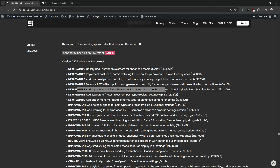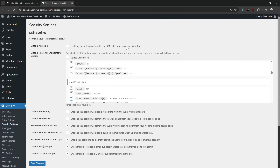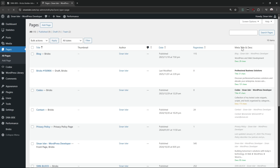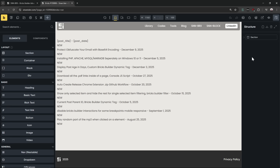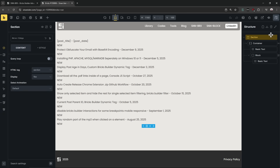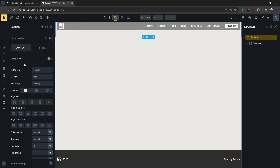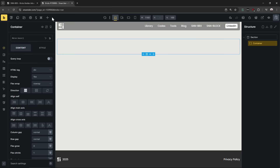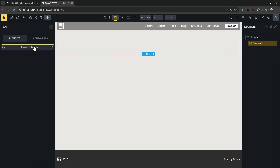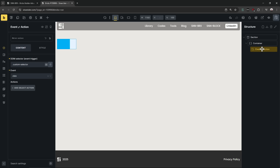I added support for additional Bricks custom JavaScript events — this is pretty cool. Before I was using custom code for this, now we can do it natively inside Bricks. I added all the Bricks custom JavaScript event possibilities to the event action element. Most people have no idea about this element — it's been there for a while but most people don't know about it.